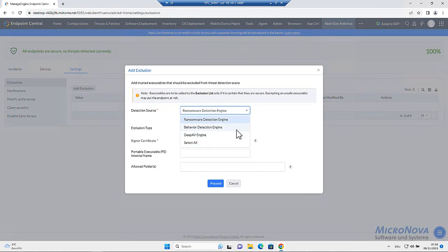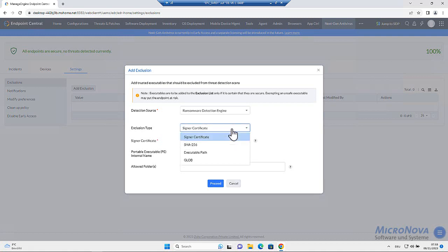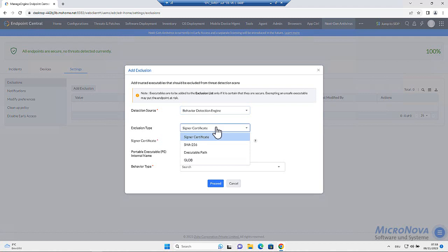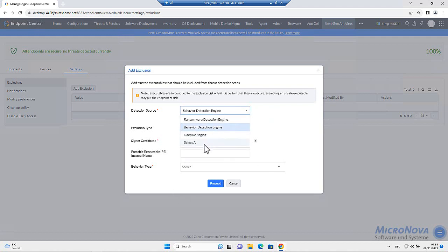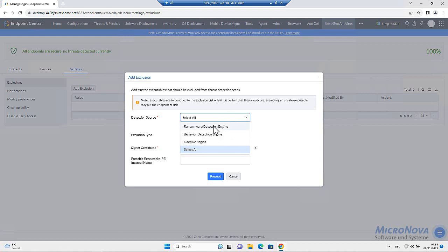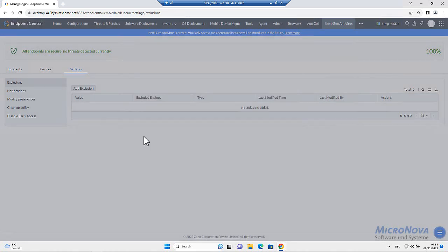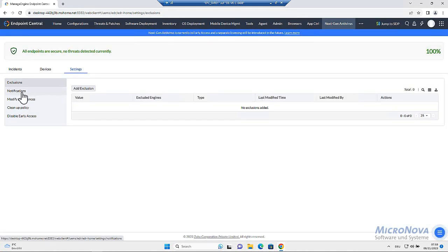behavior detection engine, deep AV engine or everything. We do have exclusion types to set accordingly. What we do change, we will have other possibilities. Select all or have ransomware, sign a certificate and such. Next would be, I won't set an exclusion right now.